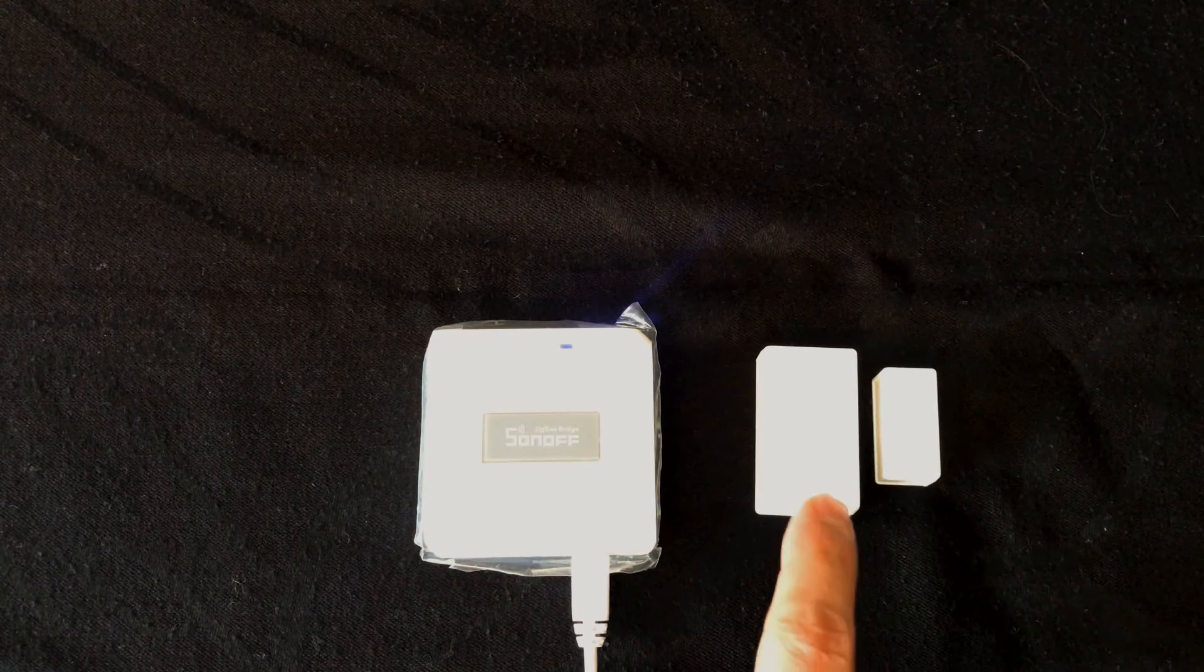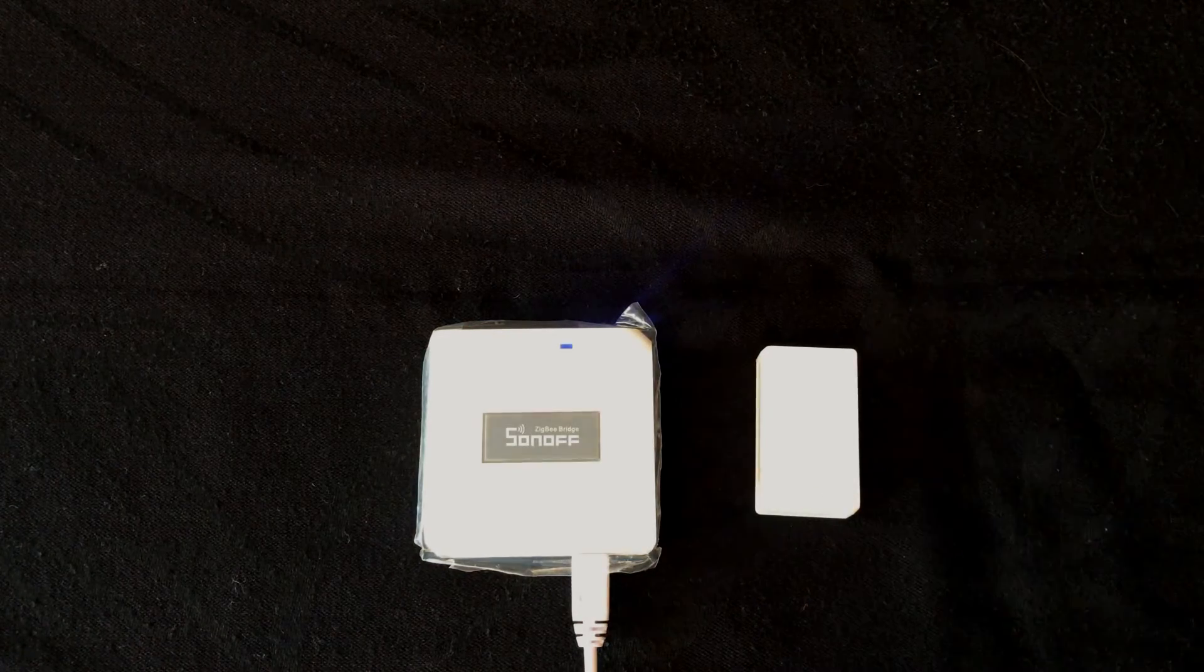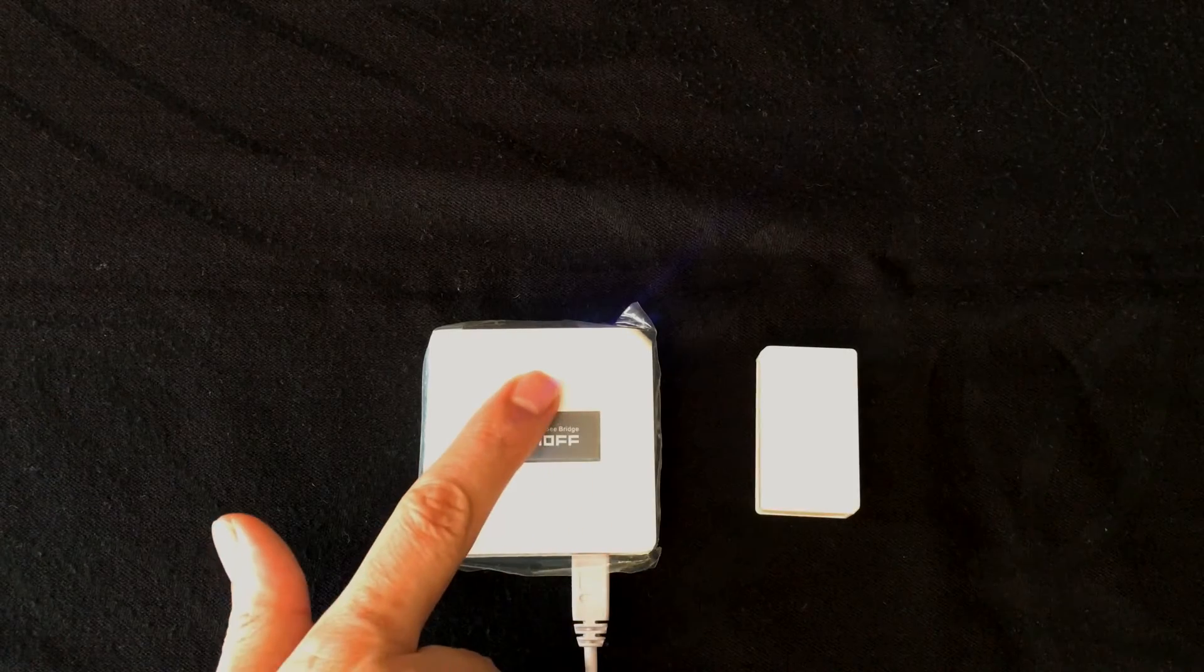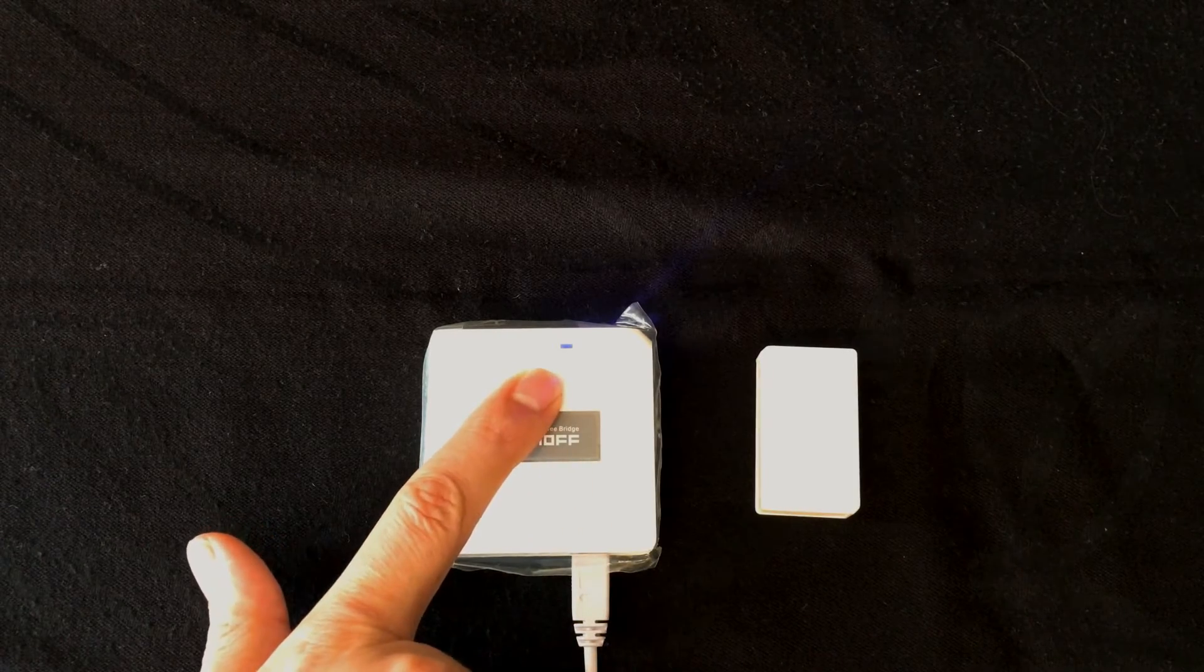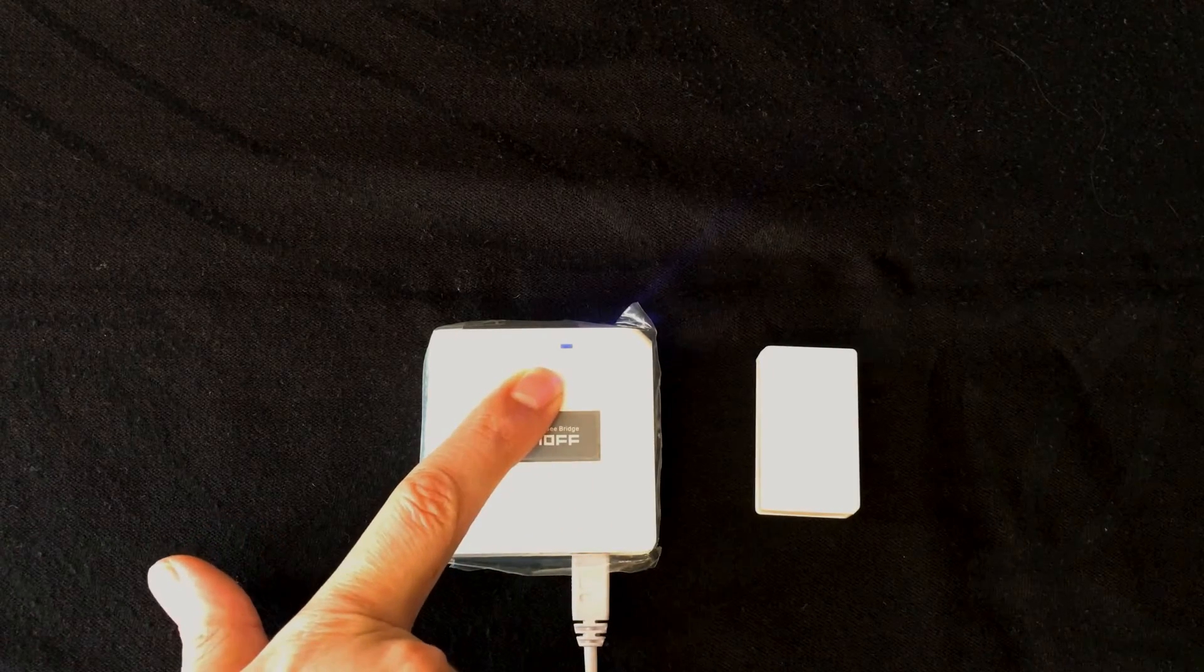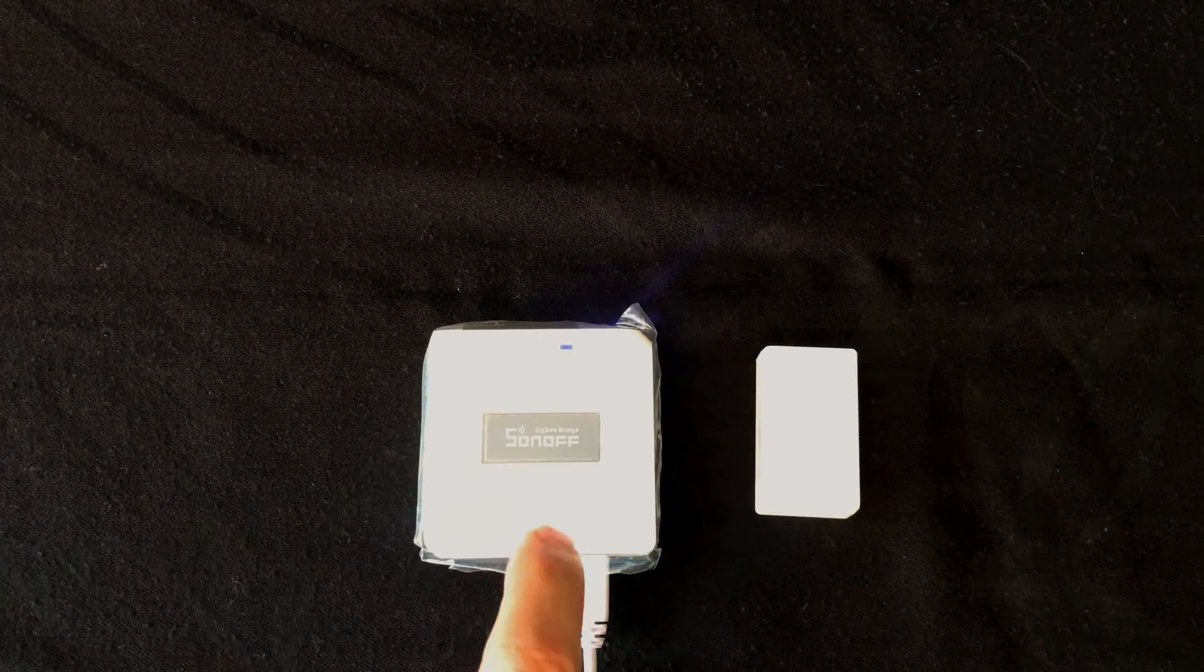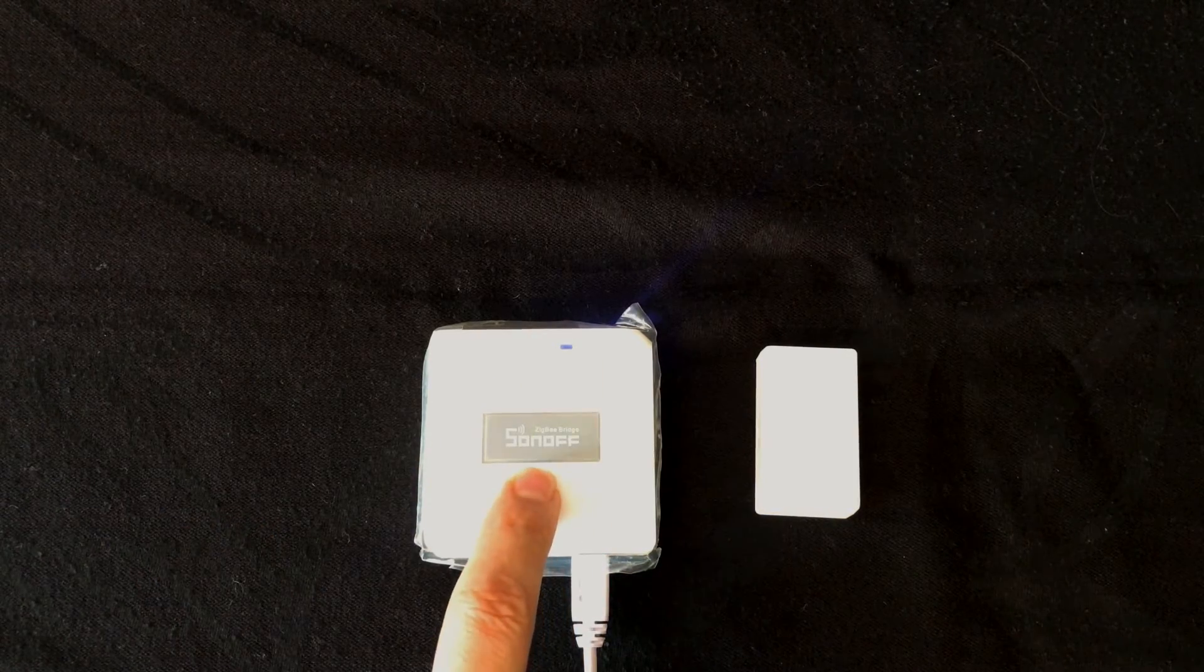As you see, as the door sensor is triggered, we have a flash in Sonoff Bridge.